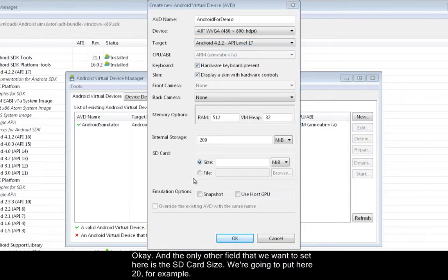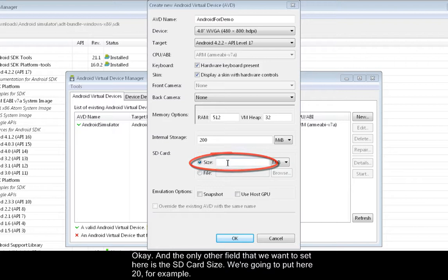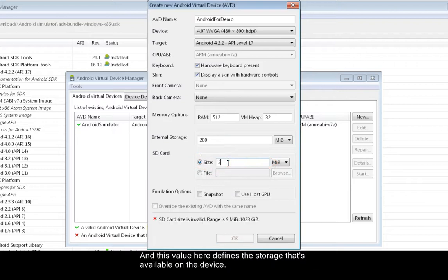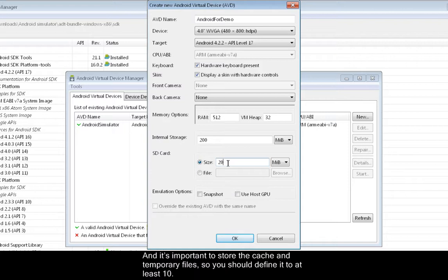And the only other field that we want to set here is the SD card size. We're going to put here 20, for example. And this value here defines the storage that's available on the device, and it's important to store the cache and temporary files so you should define it to at least 10.